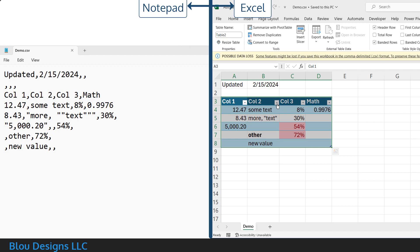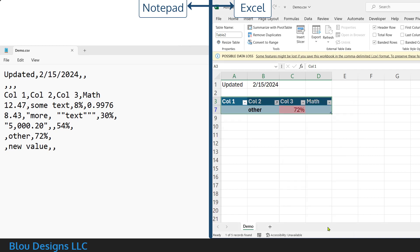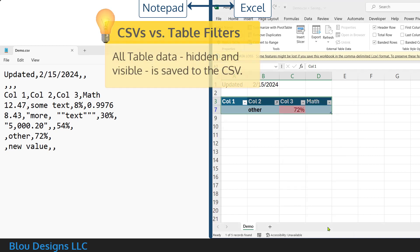And if I apply a filter, you'll see that that doesn't make a difference to the CSV file either. All of the data is saved regardless of whether it's been filtered out and hidden or not.